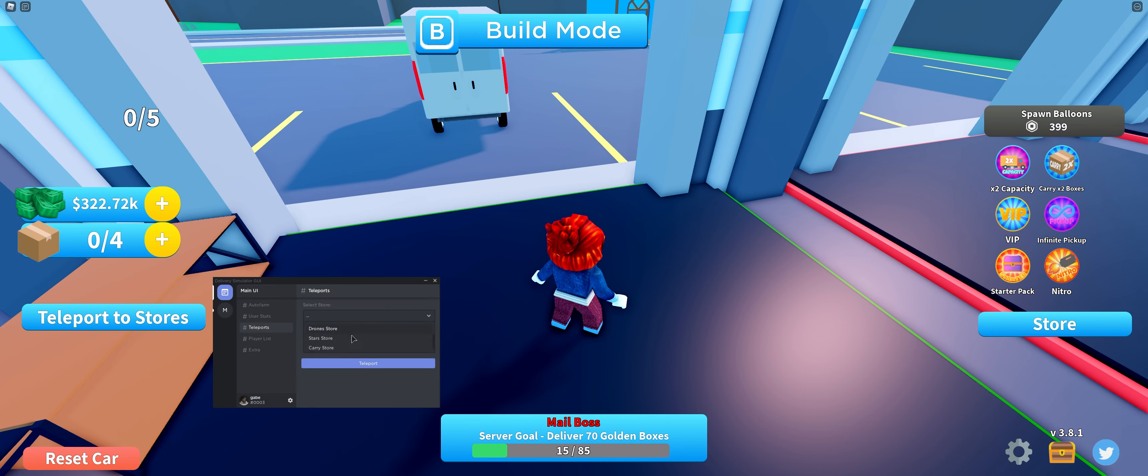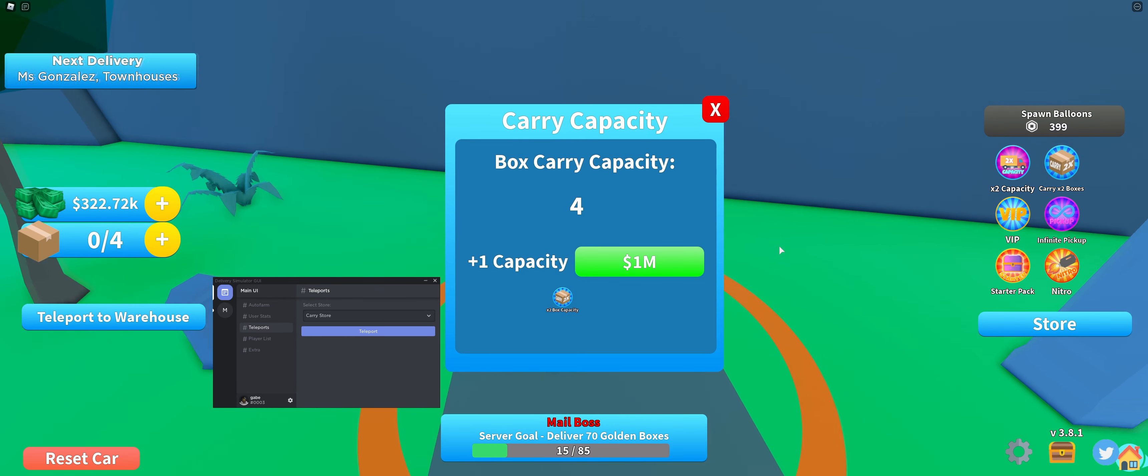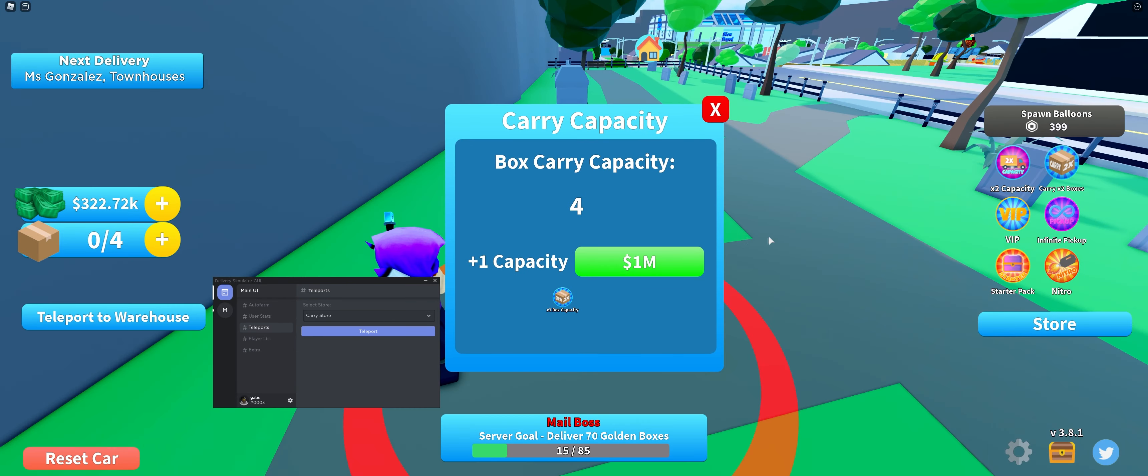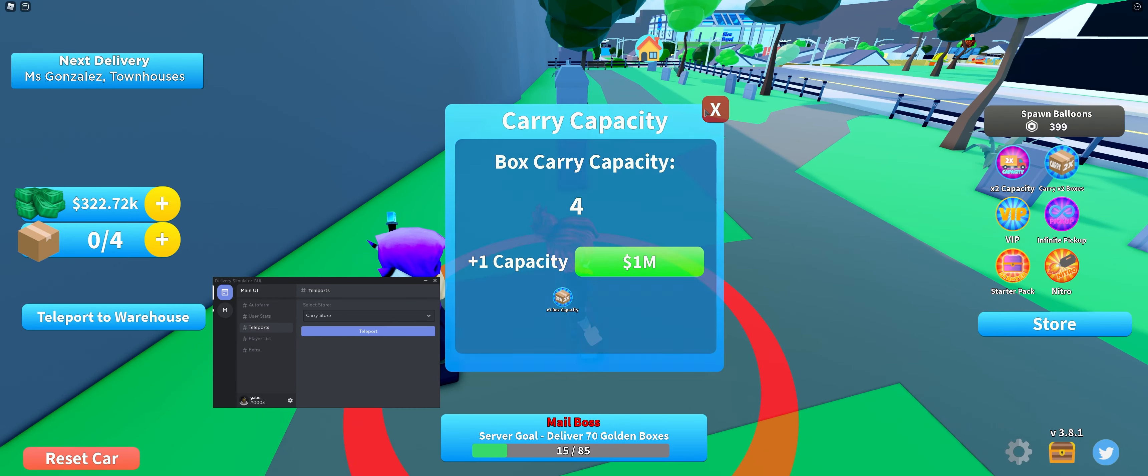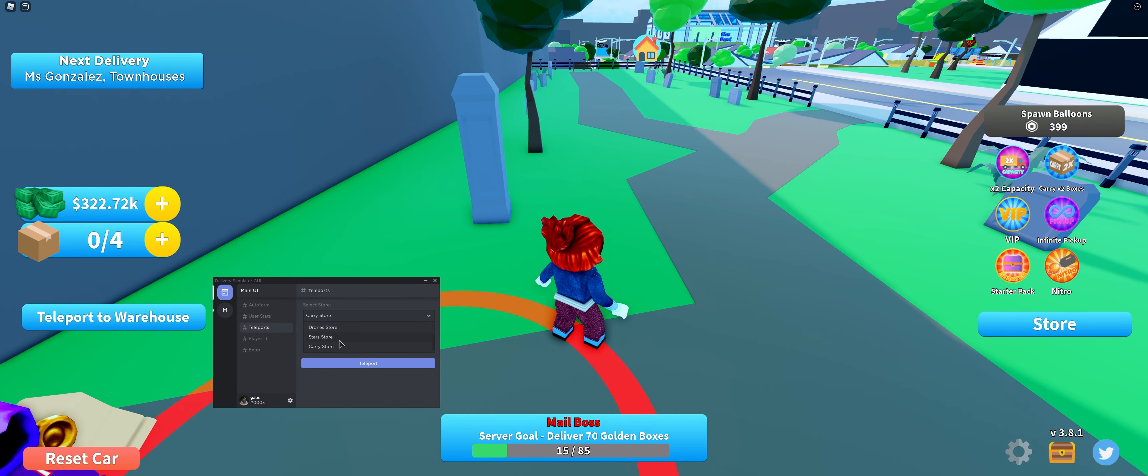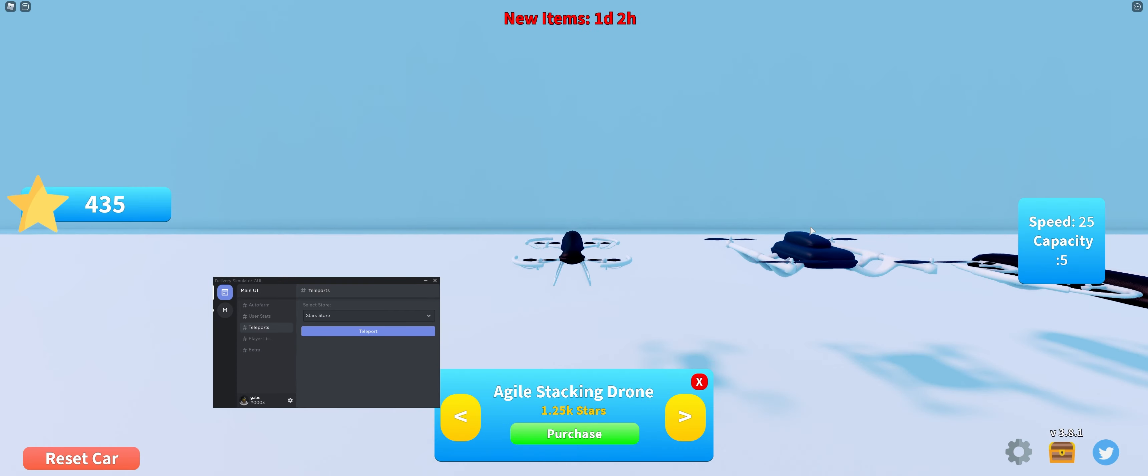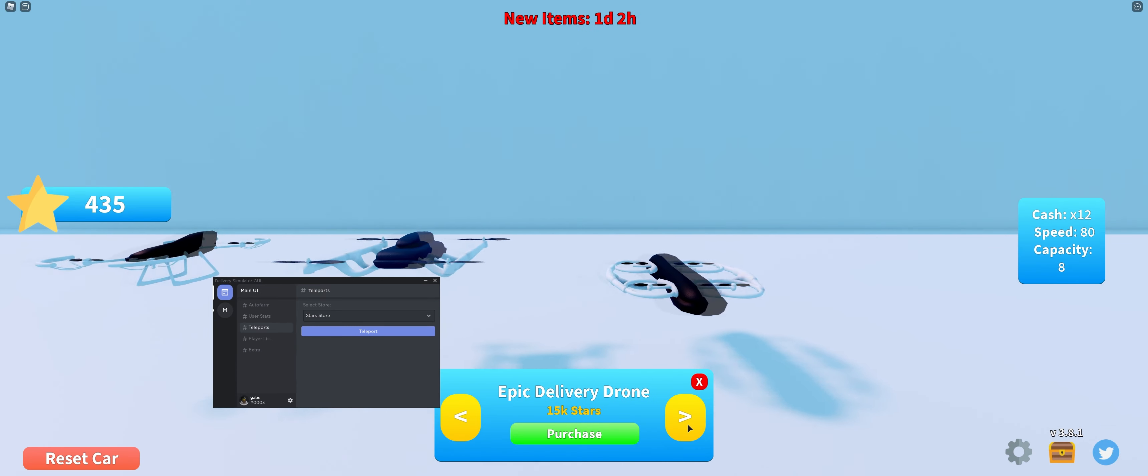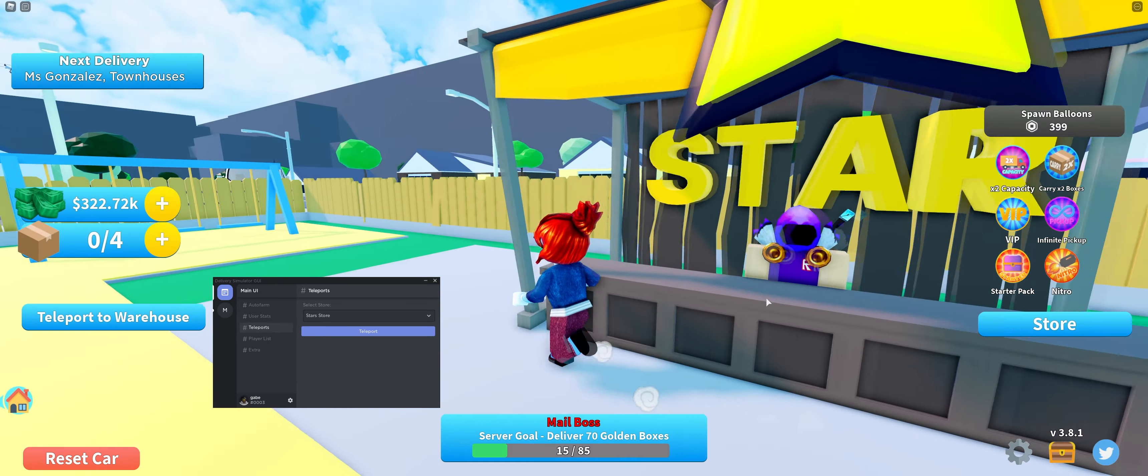And it has all the drones, carry stores. Did they actually add anything new? Not that. Star store. They added really just this? You guys are just cringe, man.